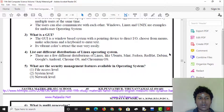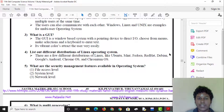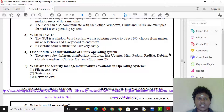What is a GUI? The GUI is a window-based system with a pointing device to direct input/output, choose from menus, make selections, and use a keyboard to enter text. This is the graphical user interface.